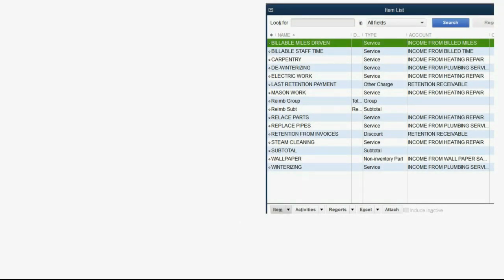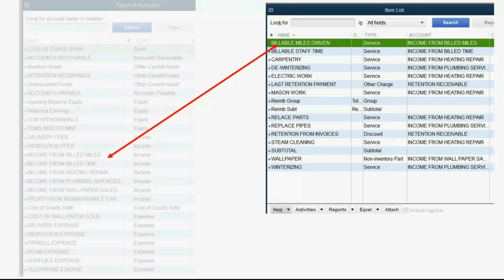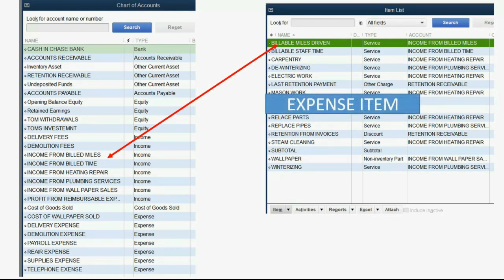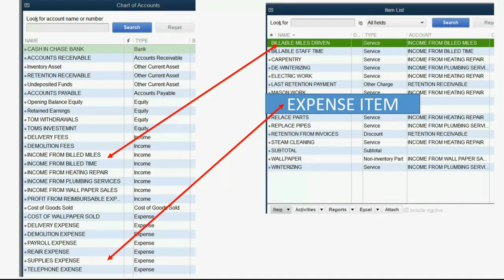Here's our items list, which is very extensive at this point in the course. When we set up the items list, the items were connected to an income type of account in the chart of accounts, so that when we placed an item on an invoice, the income account connected to that item goes up. Now we have expense items on the items list, and we connect them to an expense type of account the same way. So when we place it on a transaction, the account automatically increases.